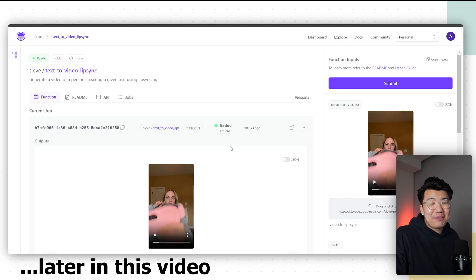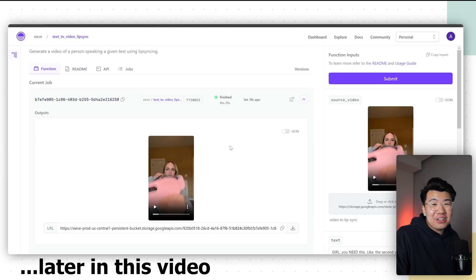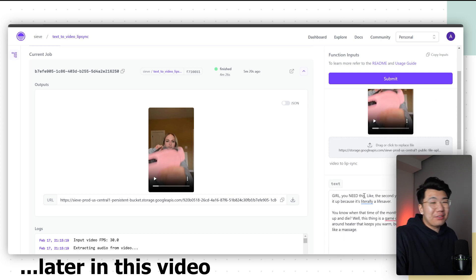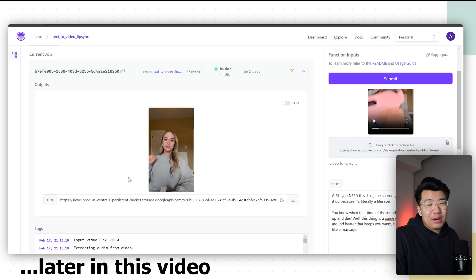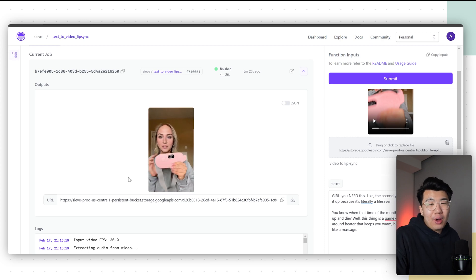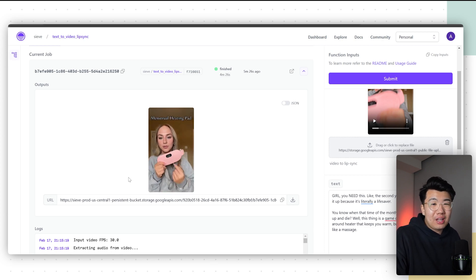That entire video was actually altered by AI. The creator is fake. Whatever she said, I was the one to totally say it. And she even holds the products that we're going to go ahead and try and sell. And you're going to need this skill because UGC ads are the number one type of ads for brands because of how well they convert.